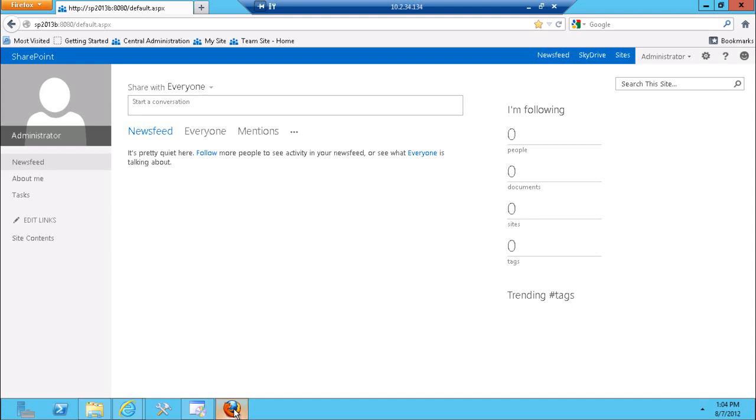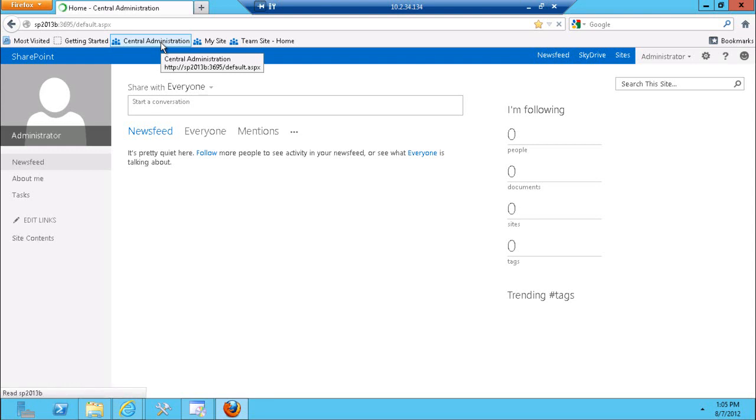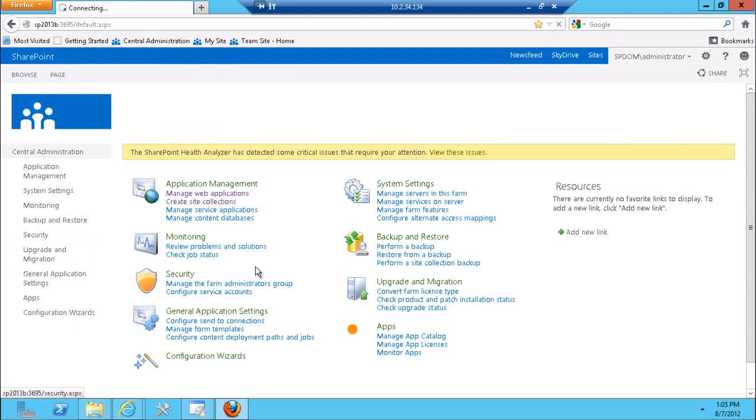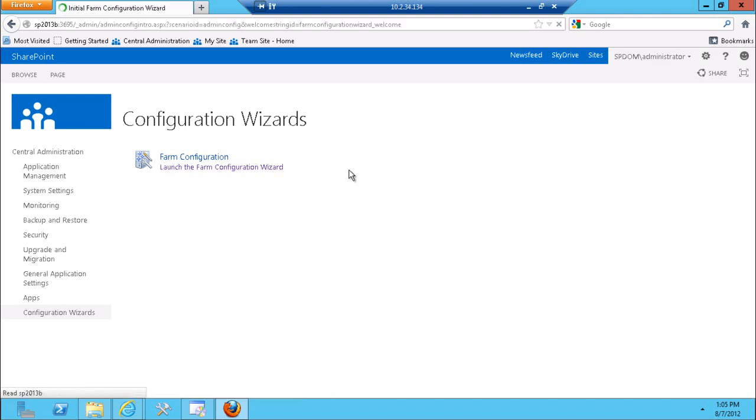The reason is because office web applications do not appear in the list of standard service applications if we go to central administration. In 2010 version you did have a list of service applications like access services, search service application, and office web applications. They're not in the list of available service applications right now. My only assumption is that they are going to be available potentially as a separate download which I haven't installed or configured. Therefore I'm not able to confirm how this particular feature behaves in a mobile view.